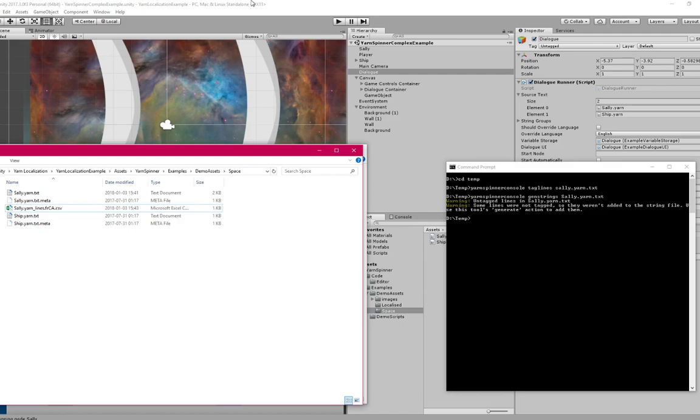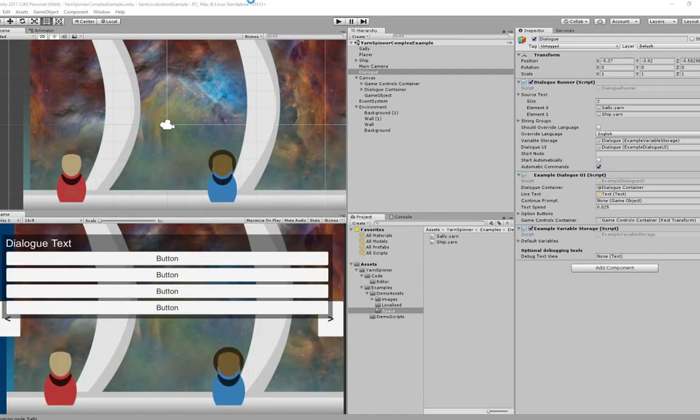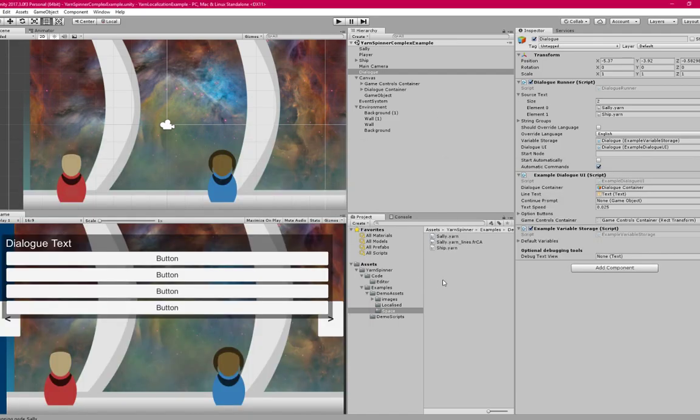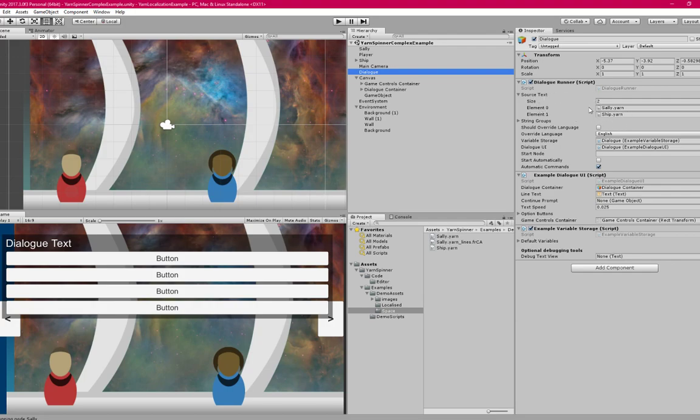Now back inside the Unity project, it's going to take a second to import that dialogue file. I'm going to take a look at my dialogue runner here, and you can see that it says the normal stuff here, it's got the source text.